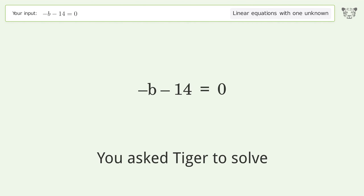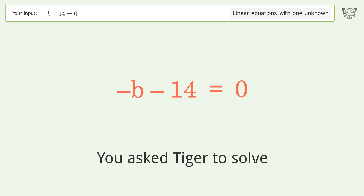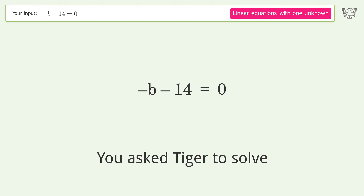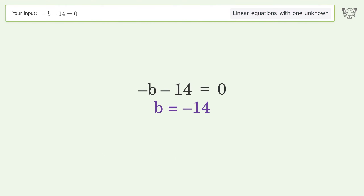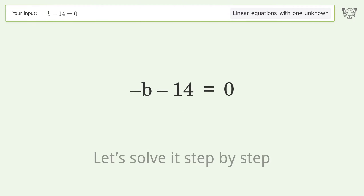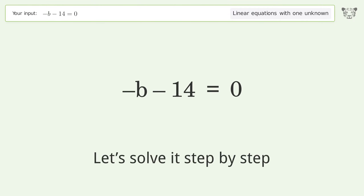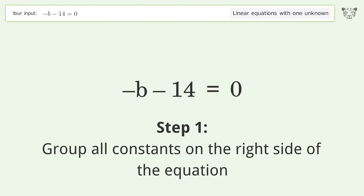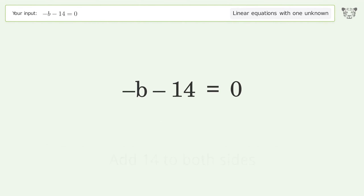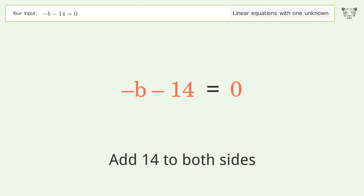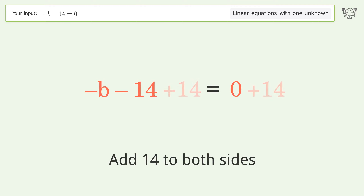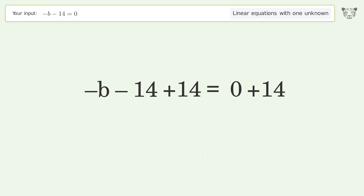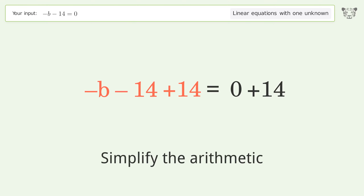Tiger Algebra solves the linear equation with one unknown. The final result is b equals negative 14. Let's solve it step by step. Group all constants on the right side of the equation — add 14 to both sides, then simplify the arithmetic.